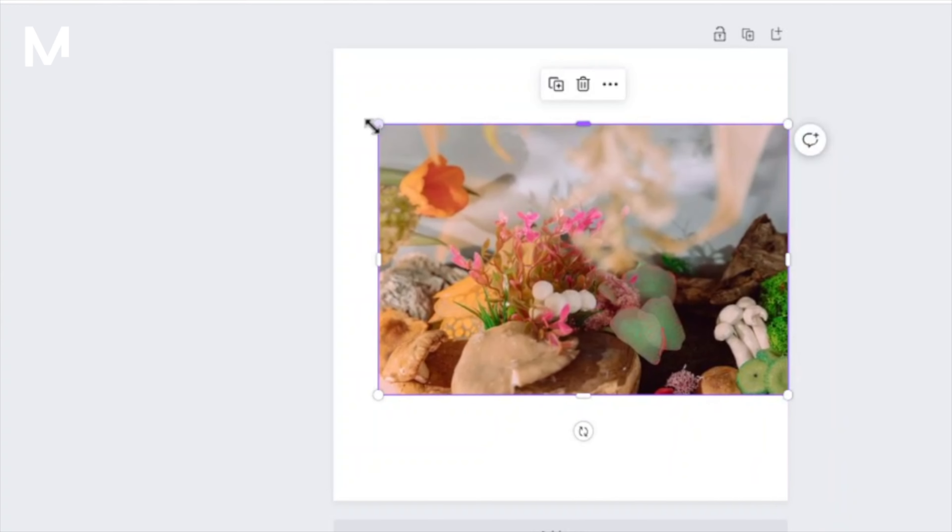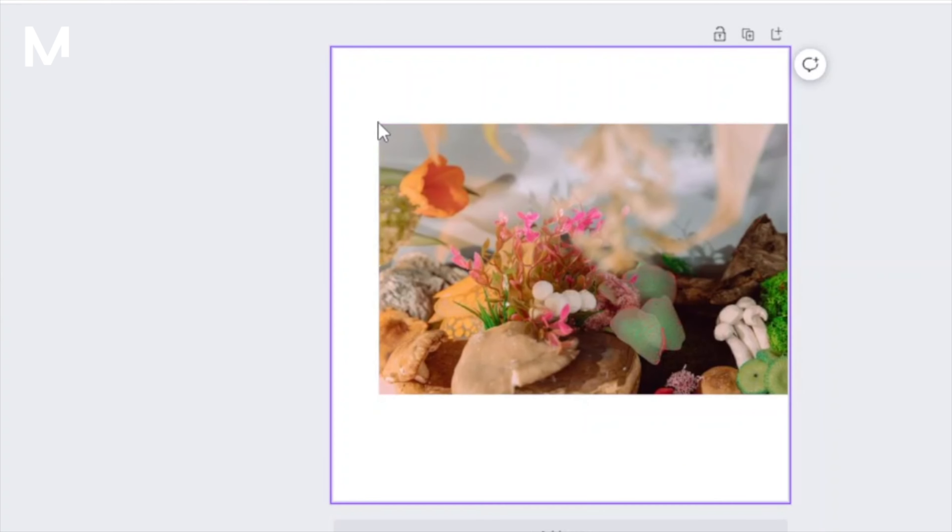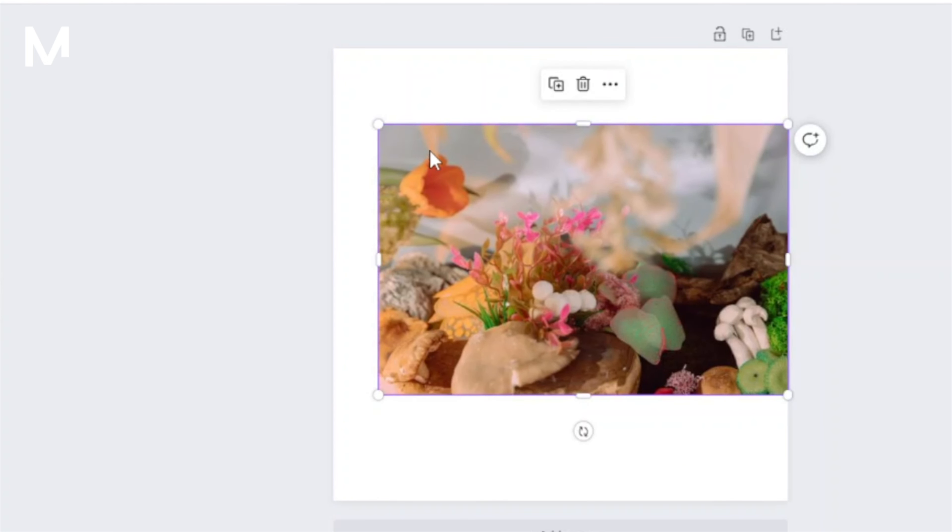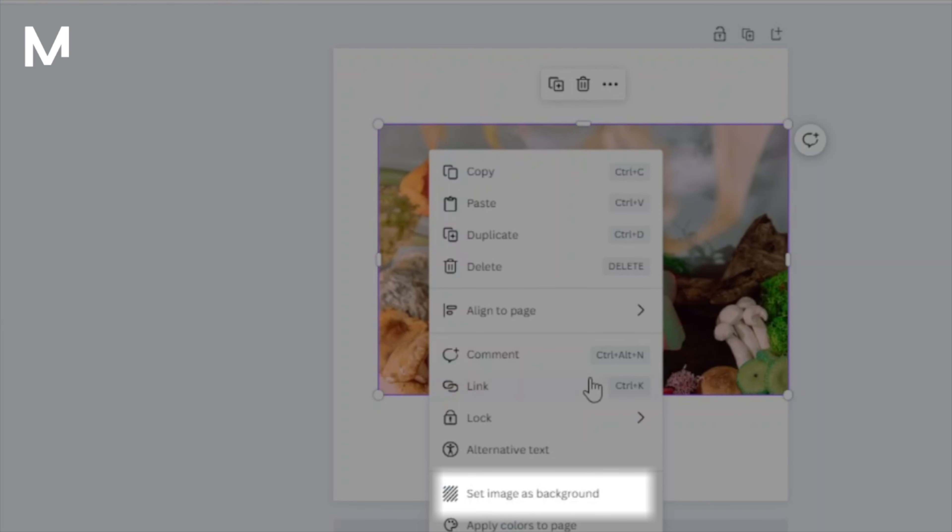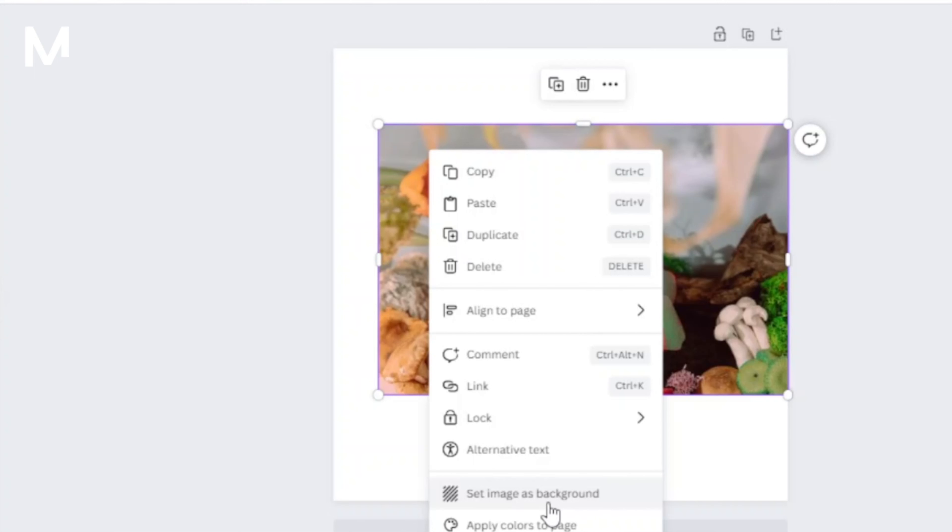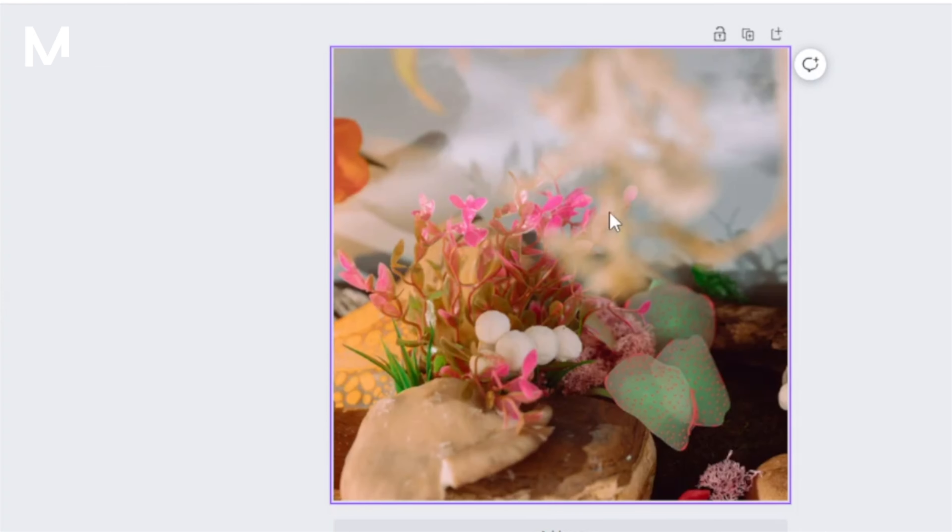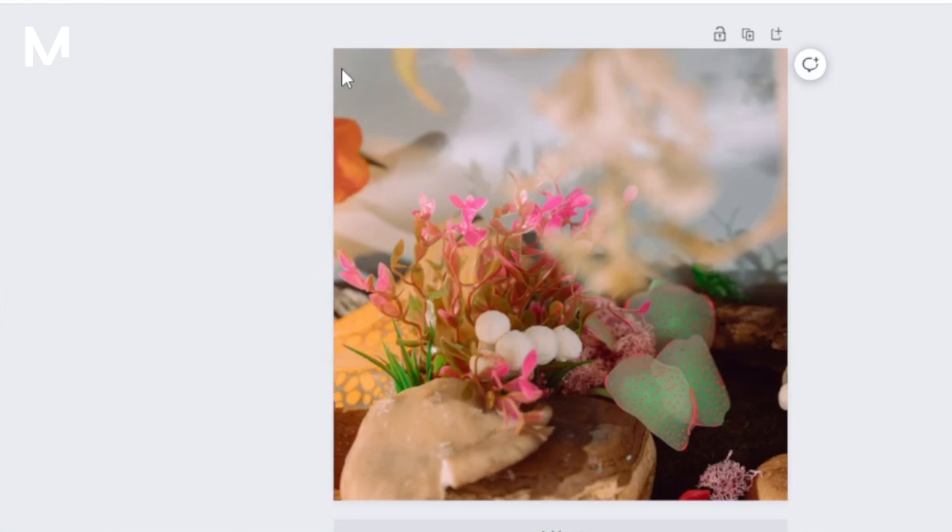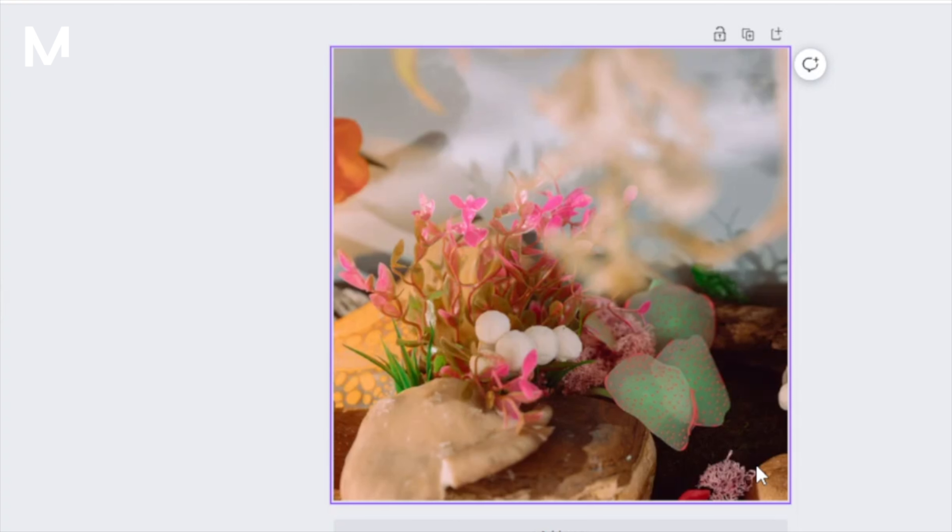If you decide to right-click the image and select Set Image as Background, it will become a part of your project's background. However, in doing so, you temporarily lose the ability to manually resize the image using those dots. Don't worry, though. The dots will reappear when you detach the image from the background.